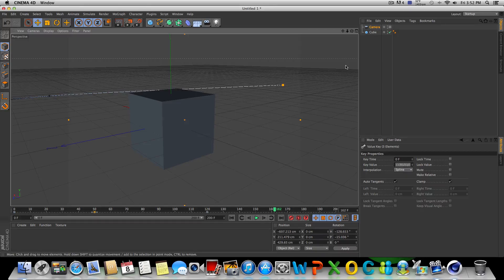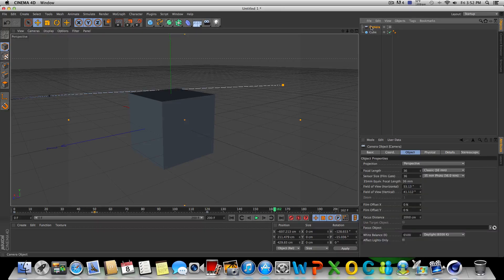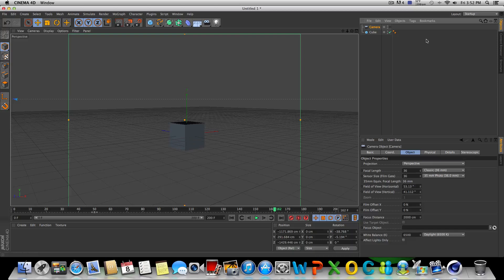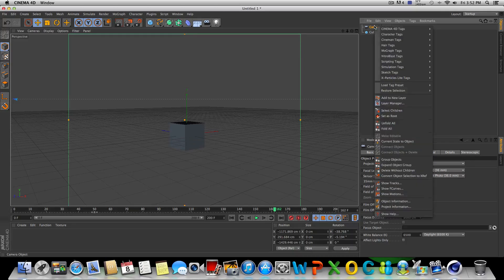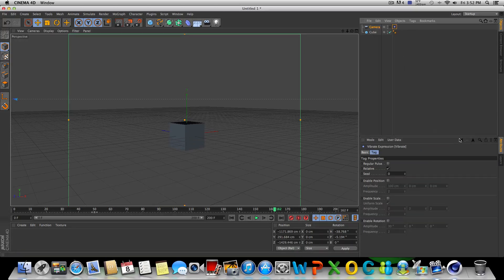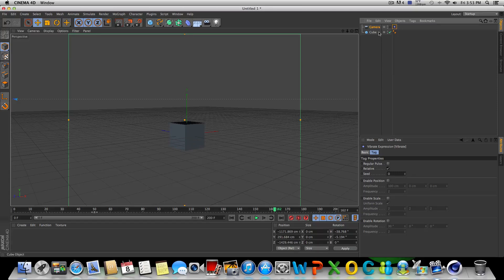All right, now the second option I'm going to be showing is let's go ahead and get rid of this camera. We'll drop in a new one. Let's right-click on that camera, go to Cinema 4D tags, and click on vibrate. So with the vibrate tag on your camera, you're going to notice these three options come up.